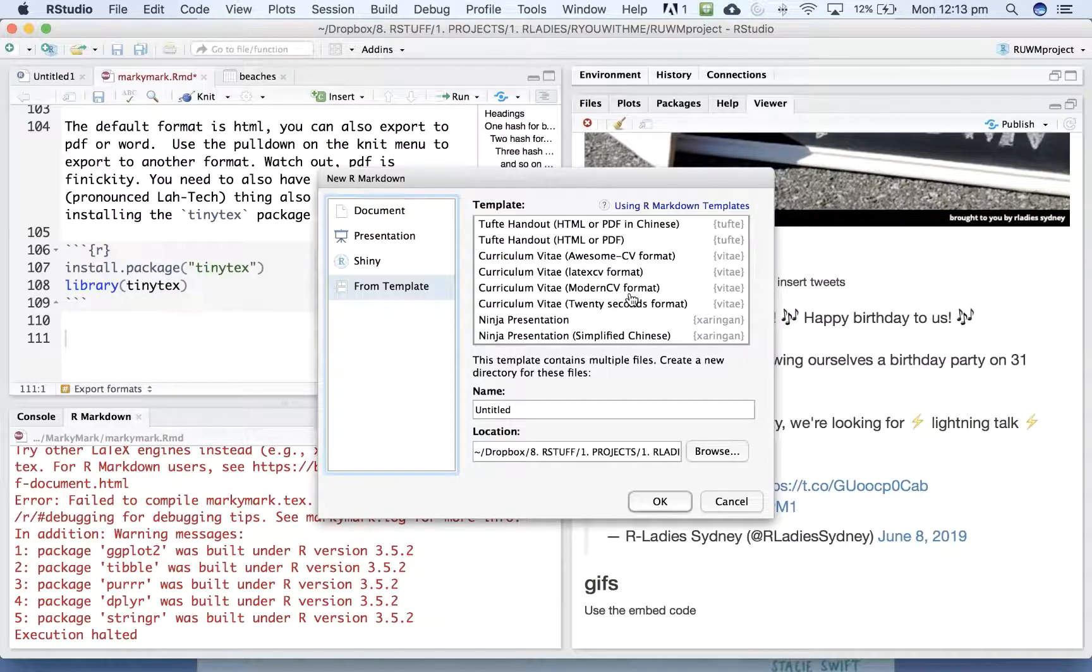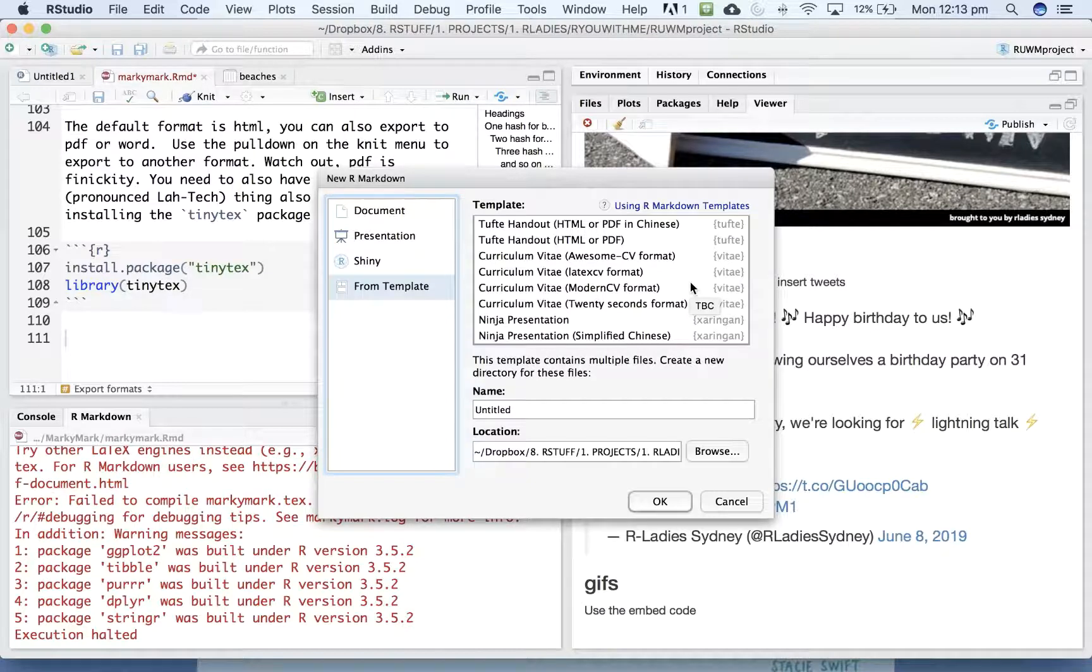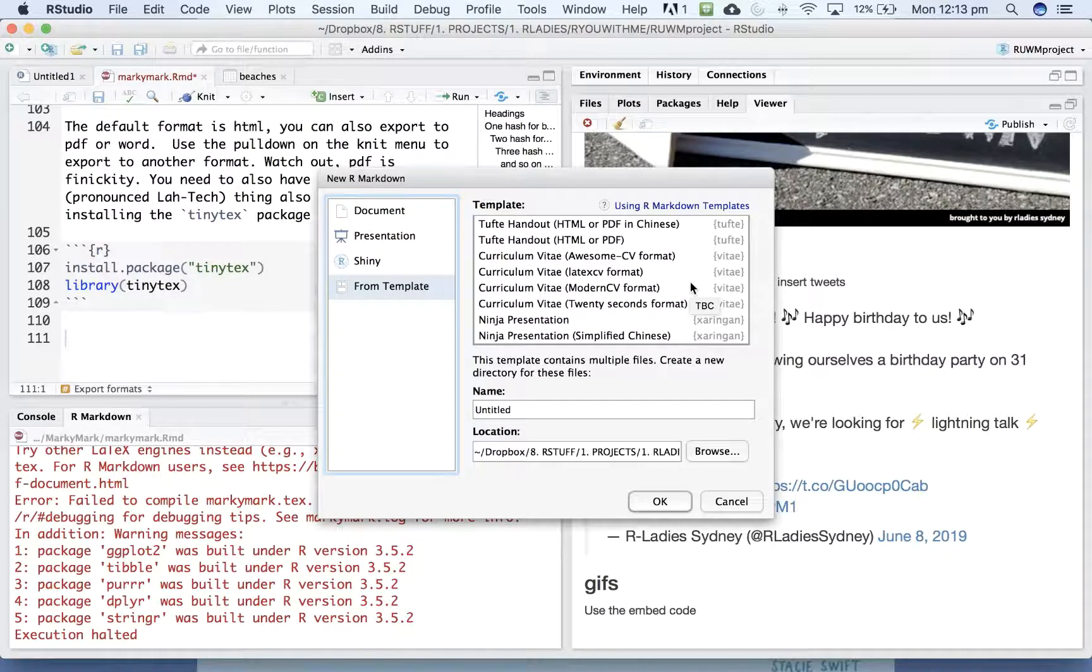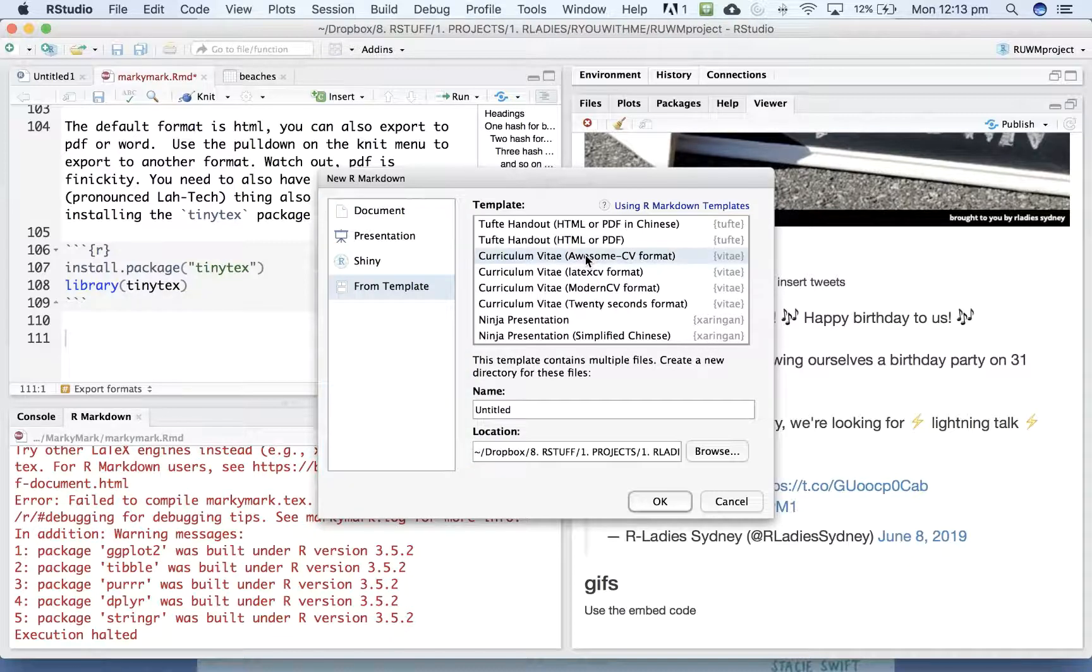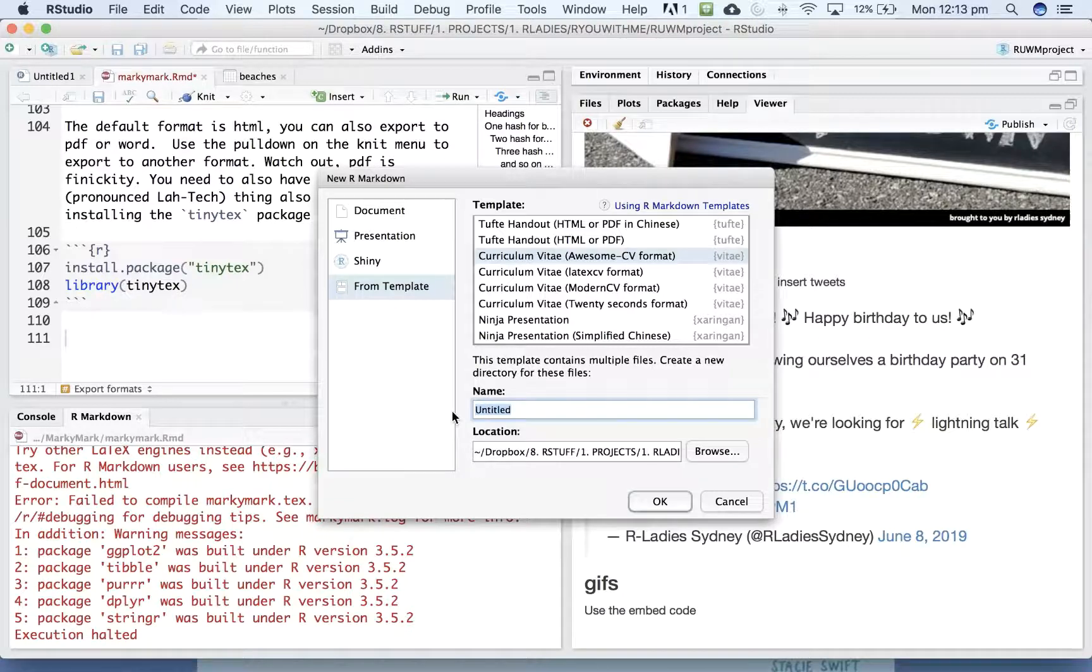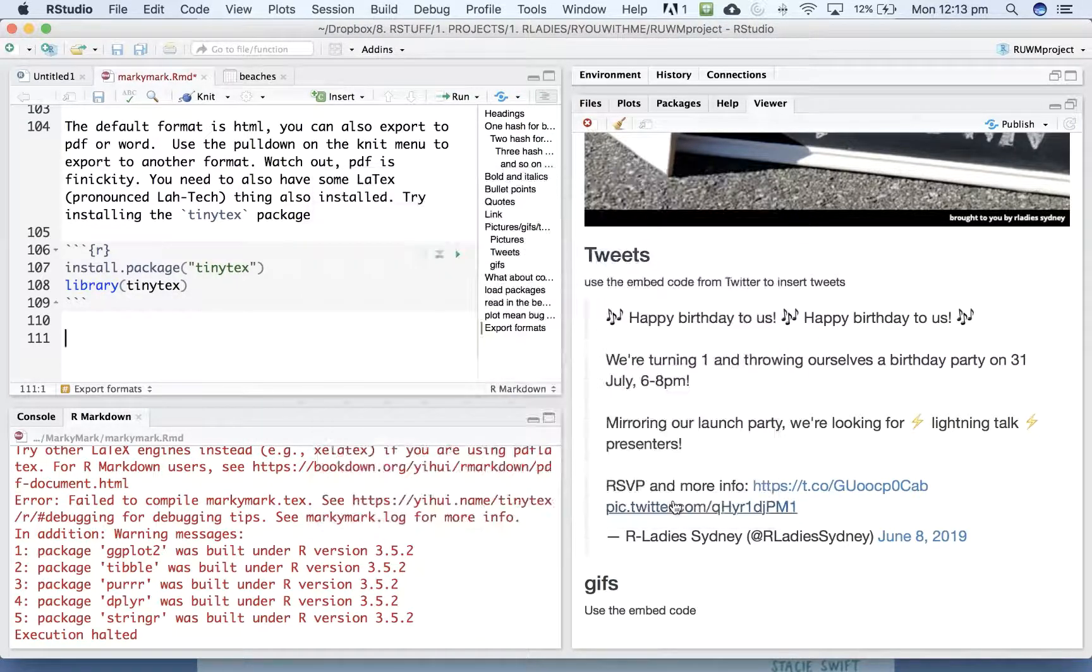They can save you lots of time in the sense that all of the formatting is embedded in the template, and you just put your content in and say, knit, right? So let's, I'll show you, let's make an awesome CV using the Vitae package. So let's say CV test and we'll create a new document.